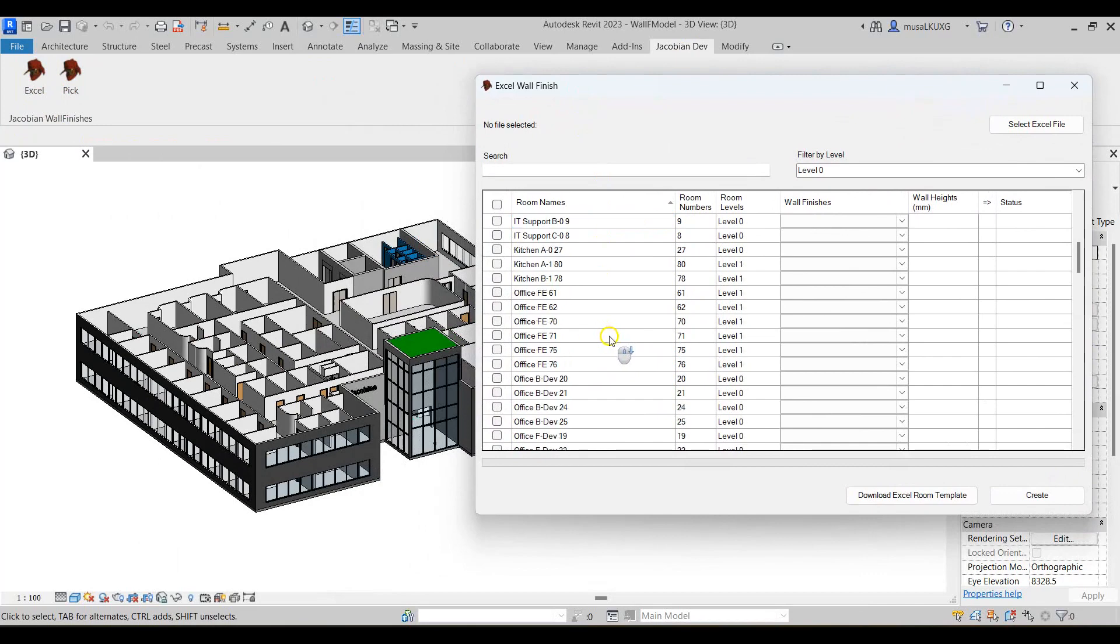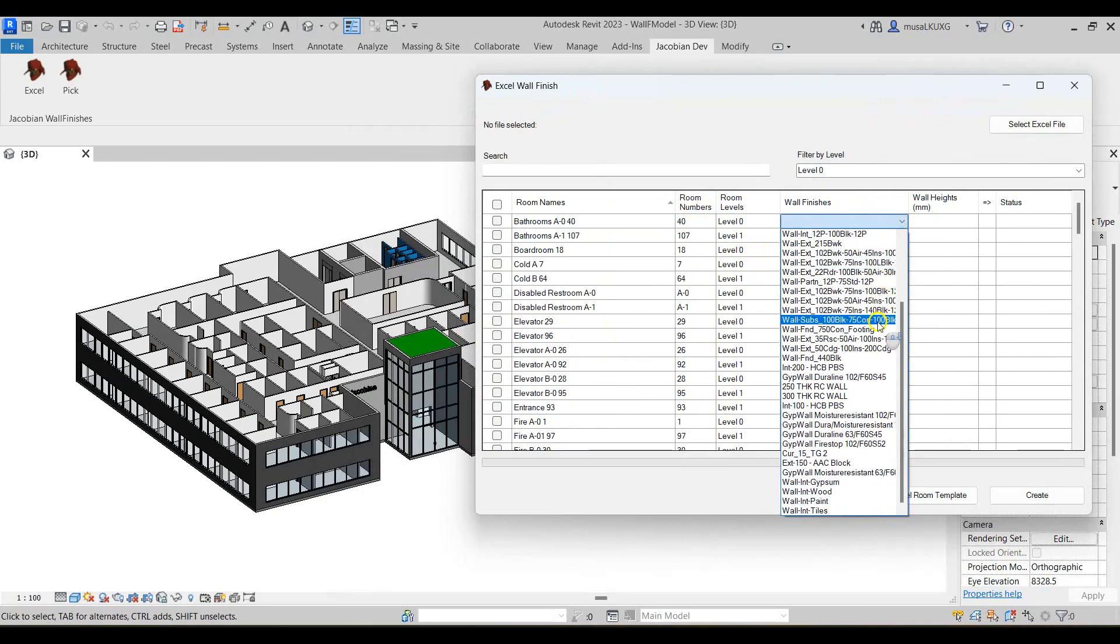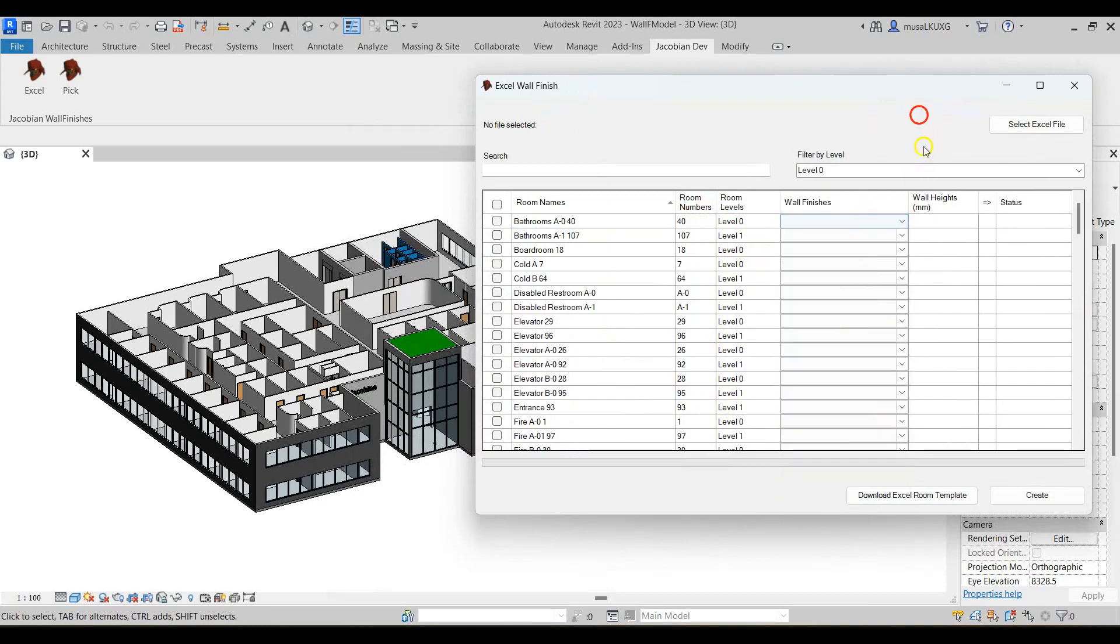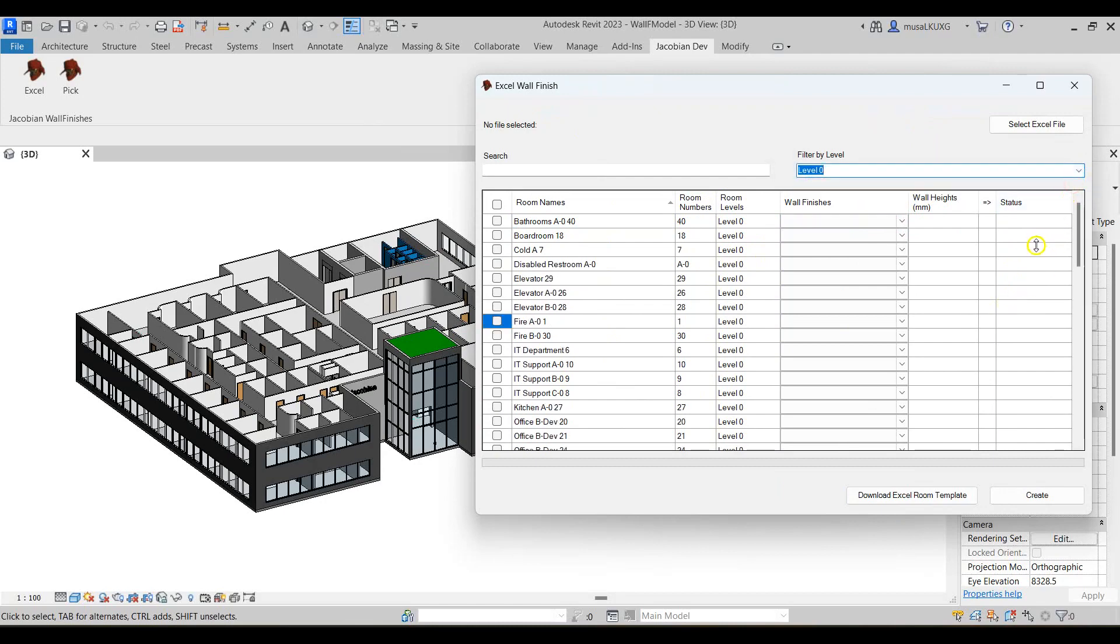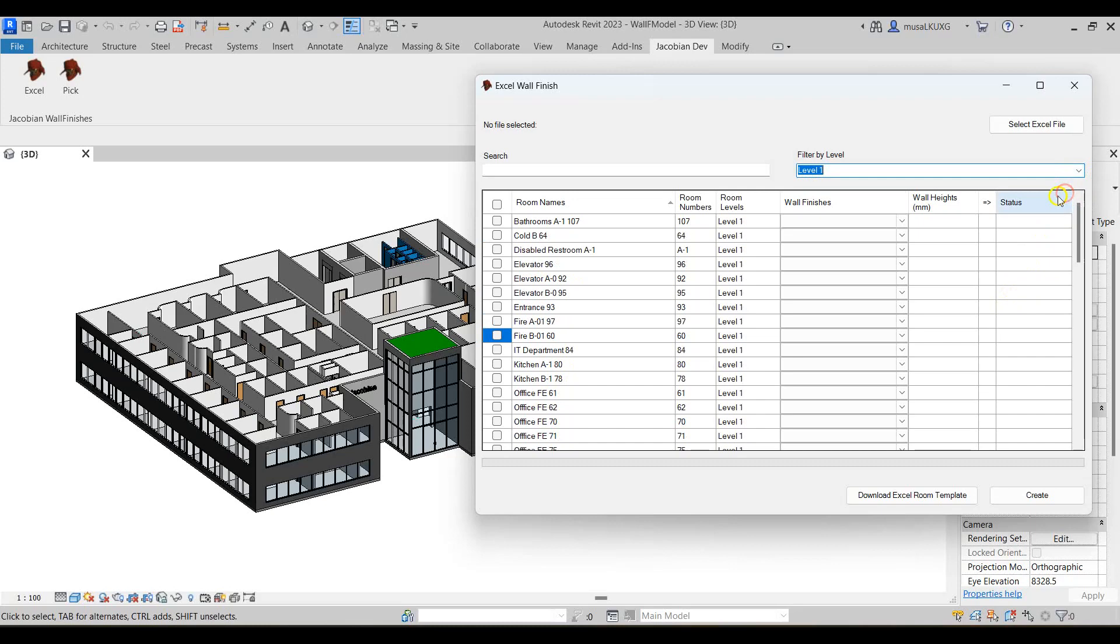This opens a dialog box displaying all the rooms in the project along with the room number, level, the wall finishes which contains all the walls in the project, the wall heights, and the status to see if the wall finish was successfully added. You can also filter the rooms by level.